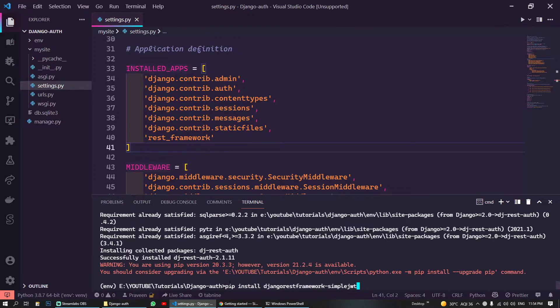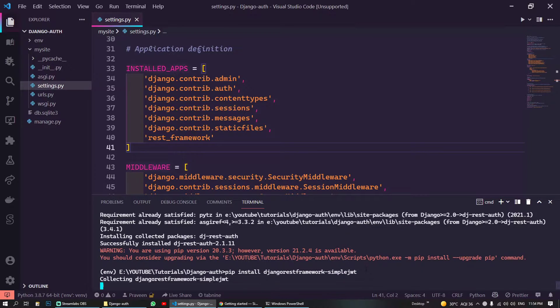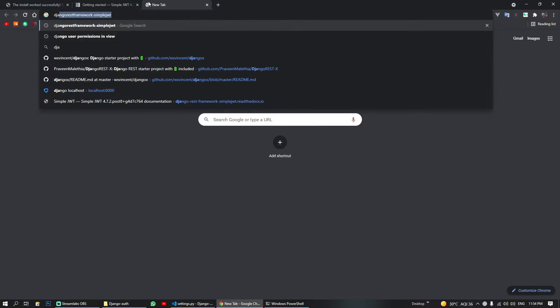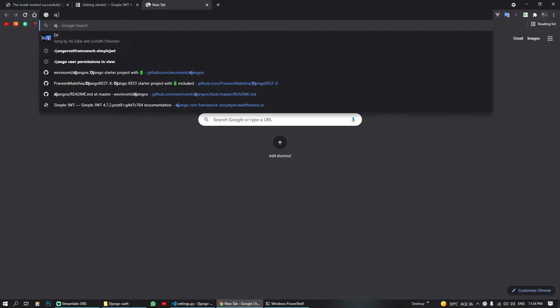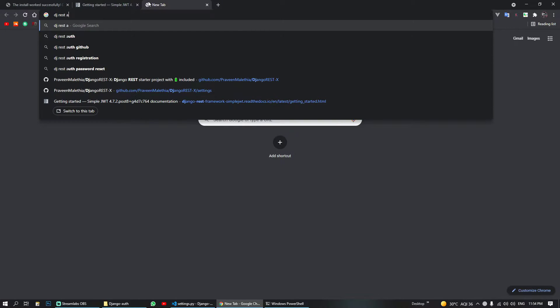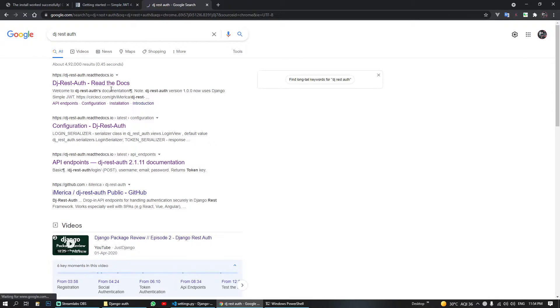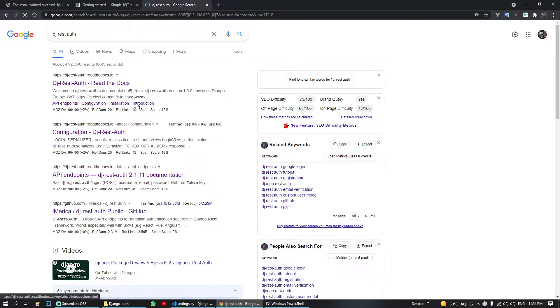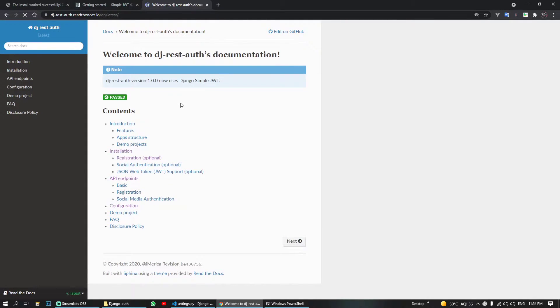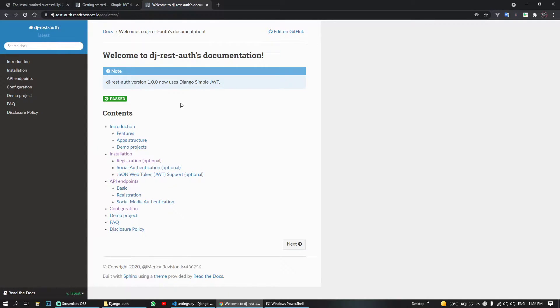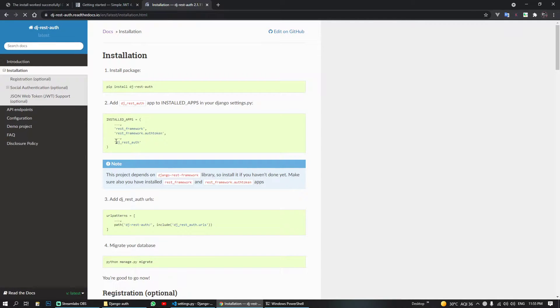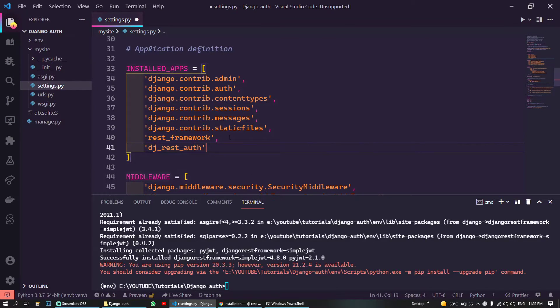So you can paste it here, this is 'pip install dj-rest-framework-simple-jwt'. I will also Google dj-rest-auth. From here you can see how you can set up your JWT authentication and REST API authentication. We have installed all of it.